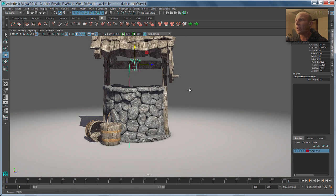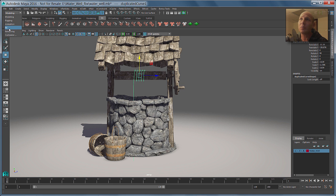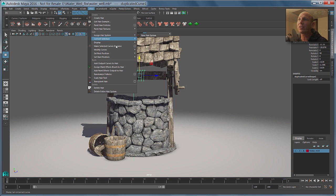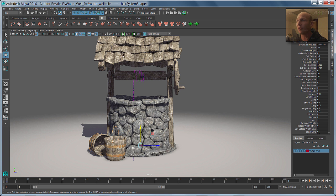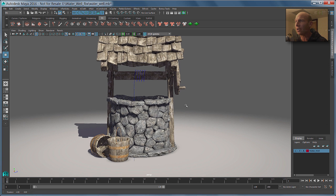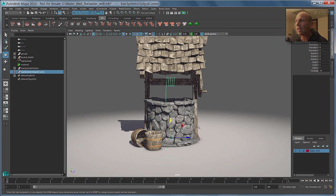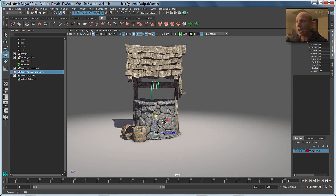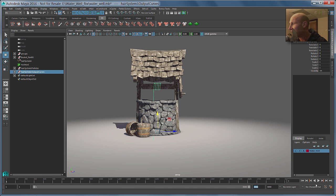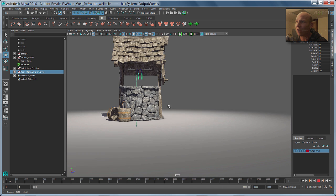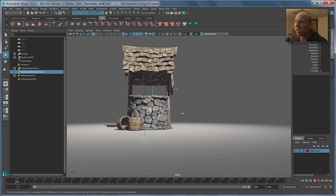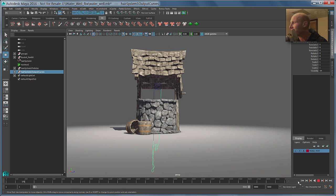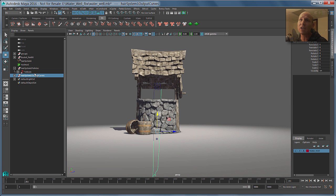To get to that, all we have to do is use the rebuild curve command. If we jump over to our modeling tools, go to curves and say rebuild curve, I'm going to set this to be 150 spans. I could even go, I don't know, 200, it doesn't really matter. Something like that. We'll rebuild that curve. Now if we look at the components for that guy, you can see that the spans are all nicely spaced out, they're all the same size, which is exactly what we need for this example.